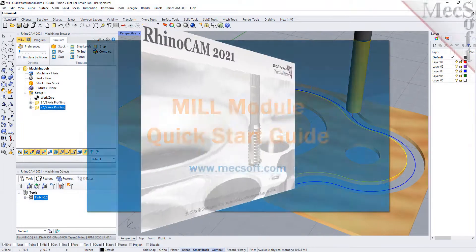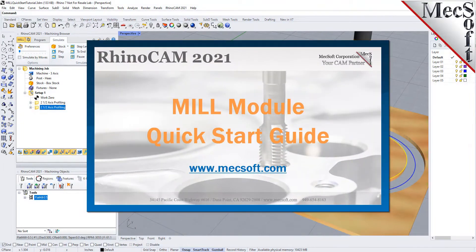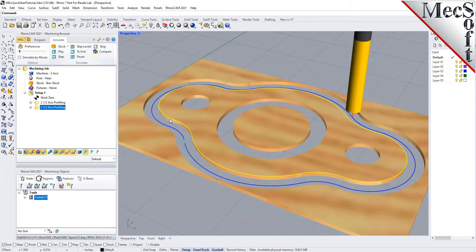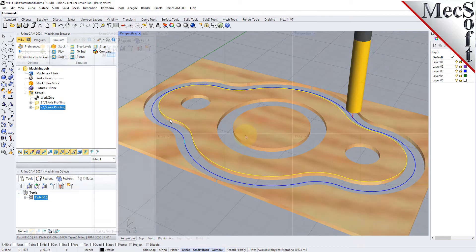Welcome to the RhinoCam Quick Start tutorial series, brought to you by Mechsoft. Today we will be demonstrating the MIL module. Before we begin, let's talk a bit about the RhinoCam display.